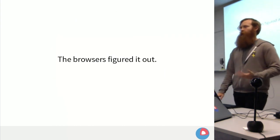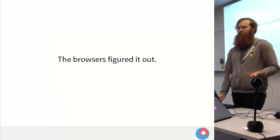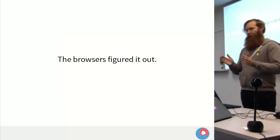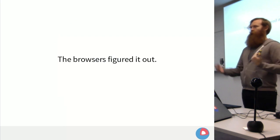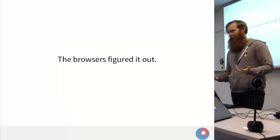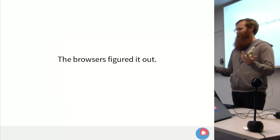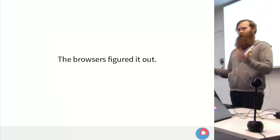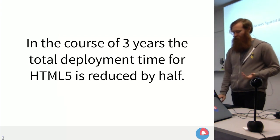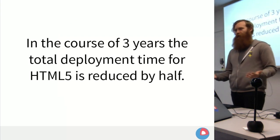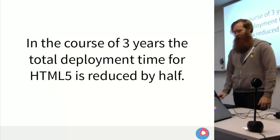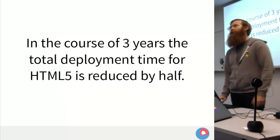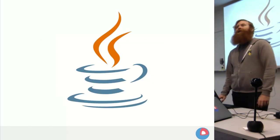The browsers figured this out. Technology starts accelerating at a faster and faster pace, and the first thing to really cause the most recent leap forward — without taking into account things like Wi-Fi — is a web browser. In the course of three years, the adoption time was cut in half. So we started thinking: what would happen if you could do this with other pieces of software?